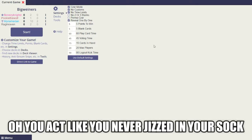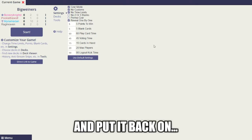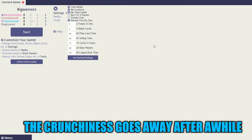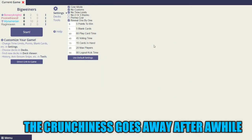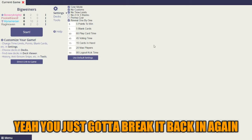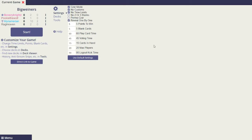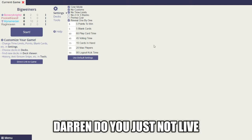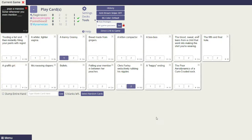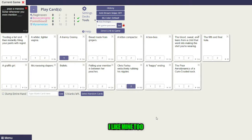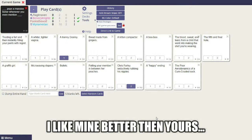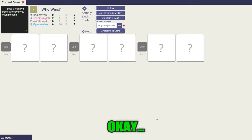You don't throw a sock out for blowing your nose in it. Perfectly good sock. That's disgusting. Oh, you act like you've never jizzed in your sock and then put it back on. What? The crunchiness goes away after a while. You gotta break it back in again. Darren, do you just not live? I like mine. I actually like mine. I like mine better than yours, okay.